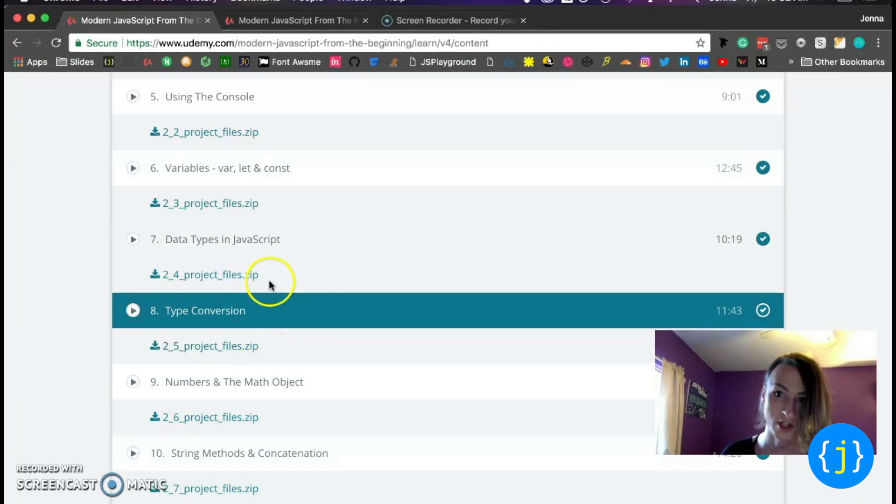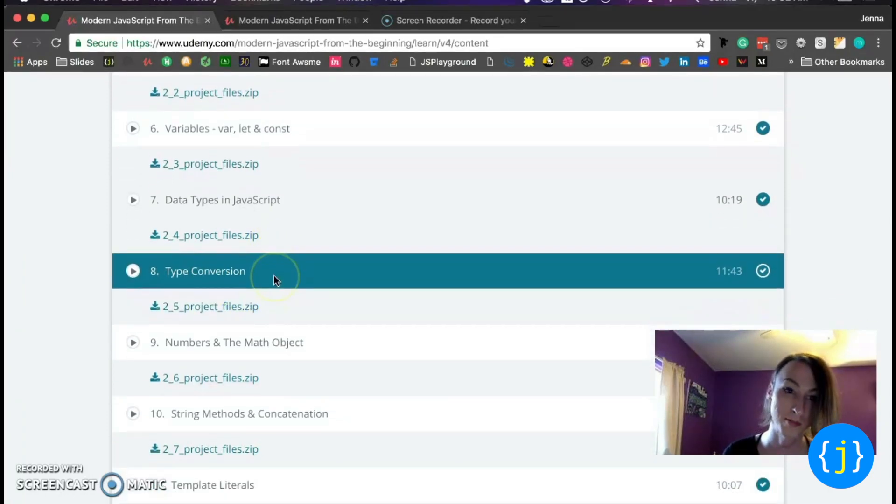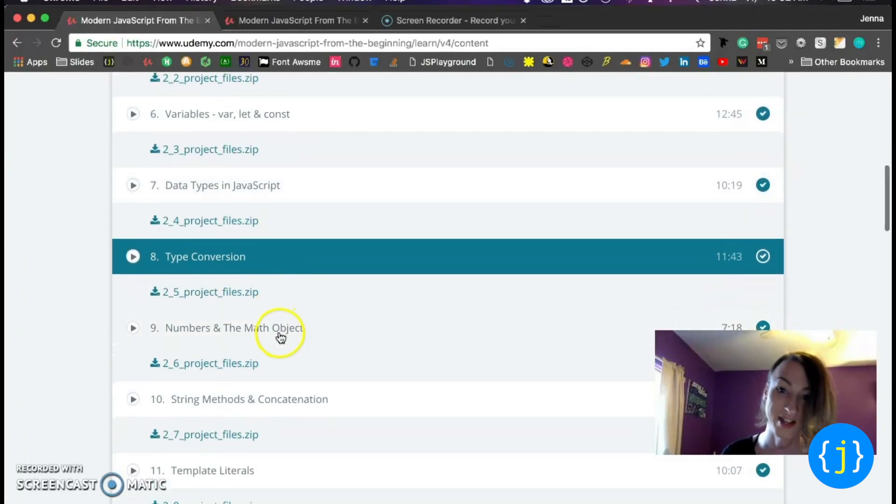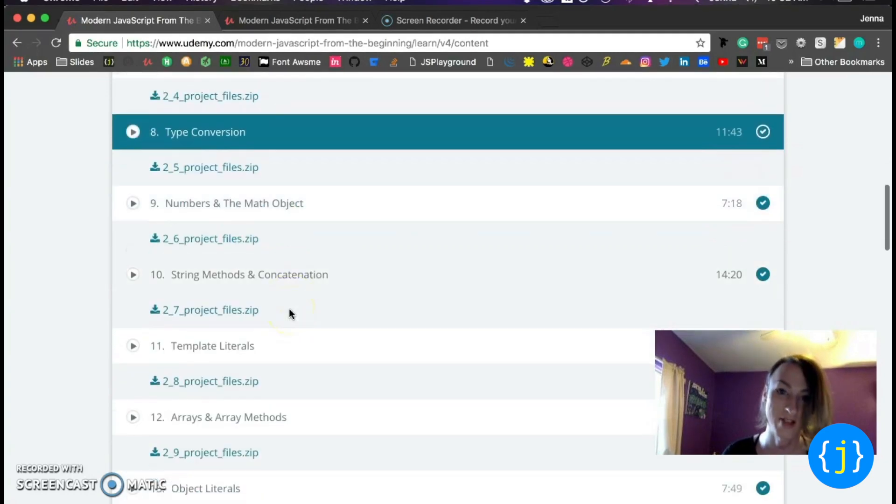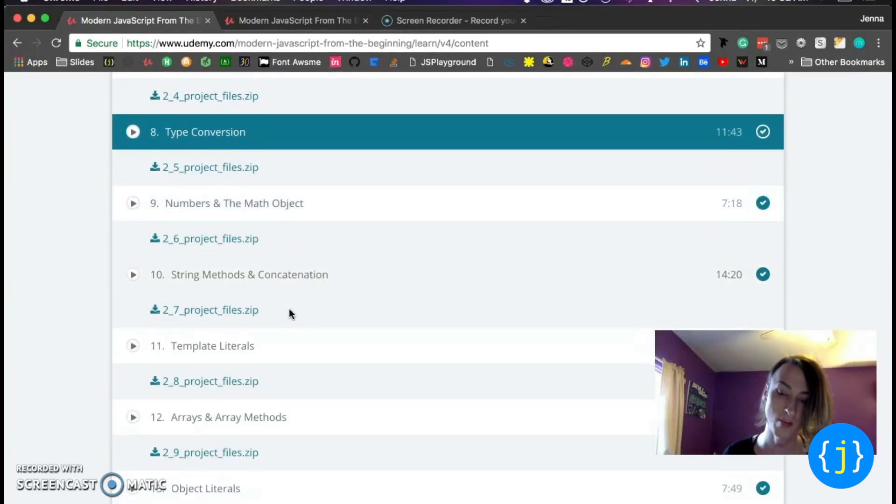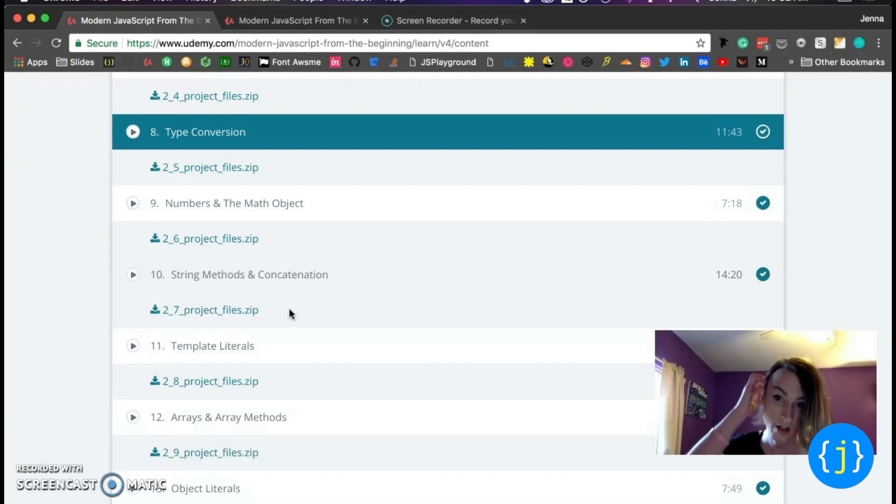Type conversion, he goes over pretty much everything. Numbers and math object, you're going to learn everything. You're not just learning what the instructor thinks you should know. You're learning pretty much everything.